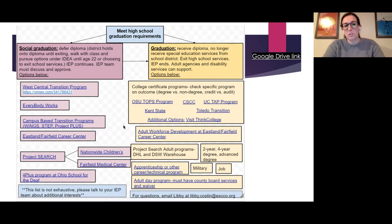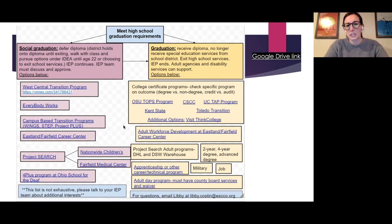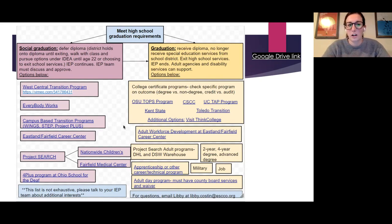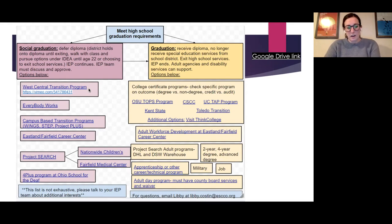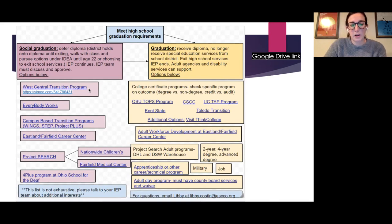If students socially graduate, go to a program, and then decide it isn't for them — whether they want to start working or go to college — they can take their diploma at any time. They don't have to finish out a year; they've met graduation requirements, so the diploma is theirs. Some programs available in Bexley are listed here, though not all; you can always talk with your IEP team about additional options.